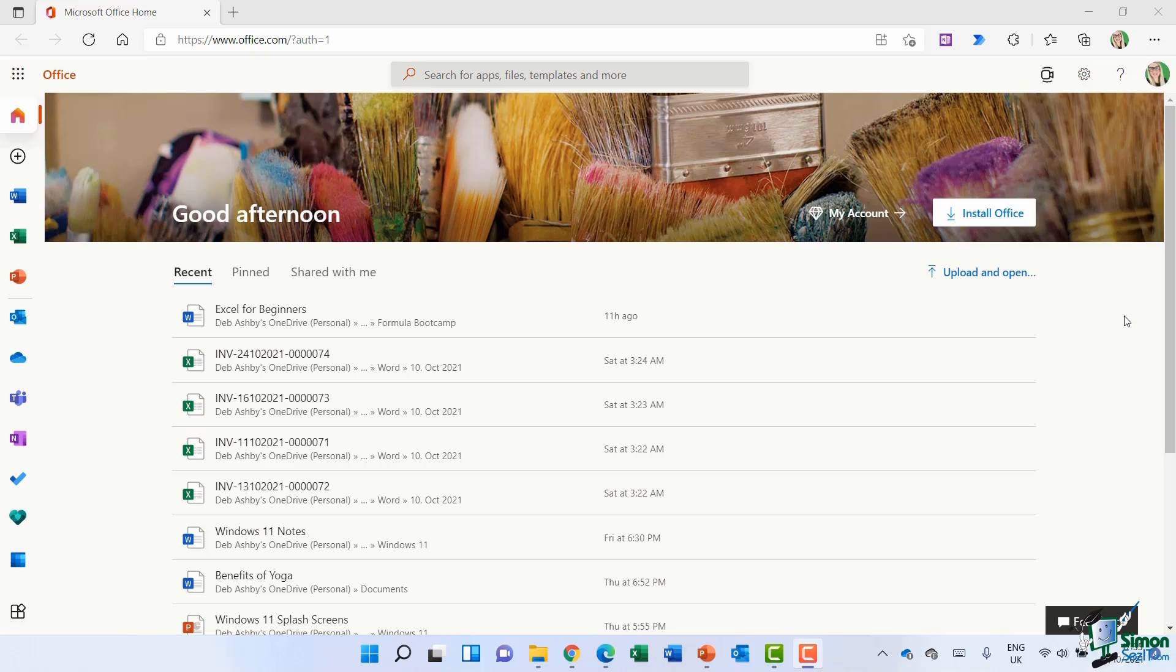And if you have a Microsoft 365 account, you will have access to OneDrive cloud storage. Now how much storage you get really does depend on the type of Microsoft 365 subscription that you have, but the minimum amount you'll receive is five gig and that obviously increases depending on the package that you've selected.